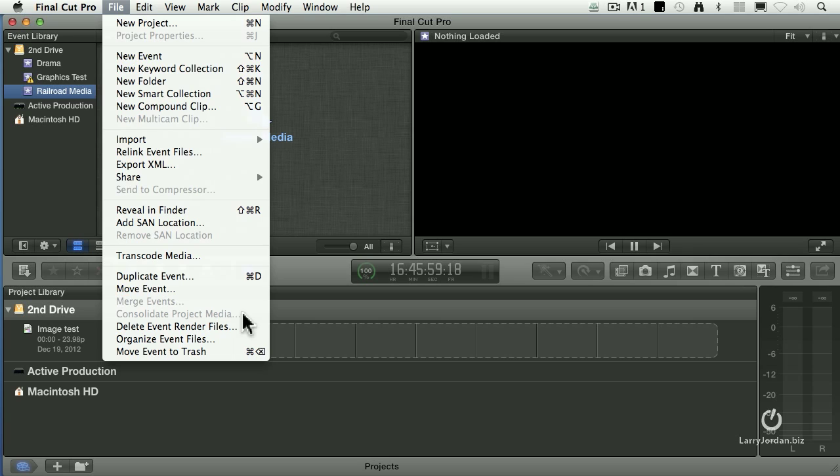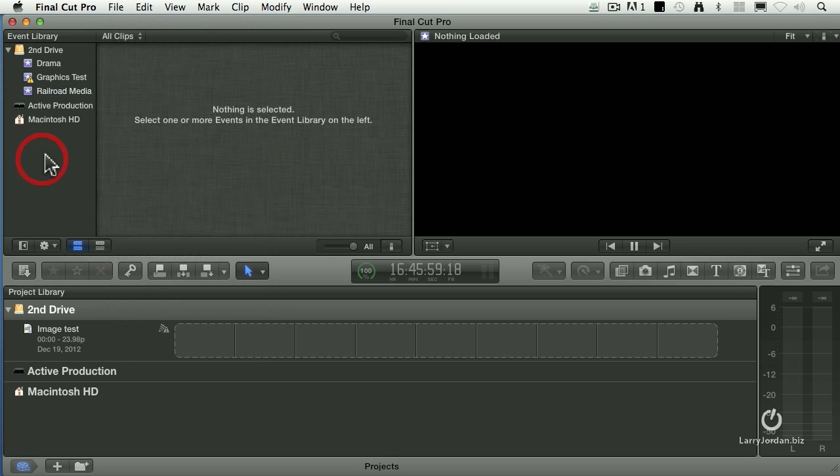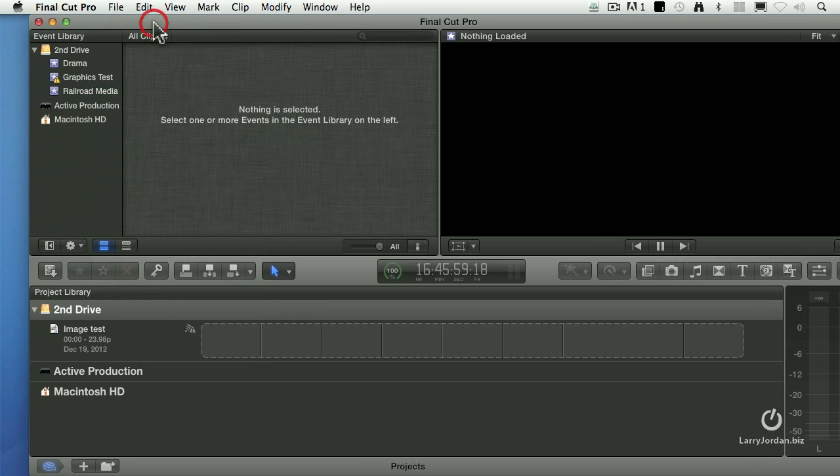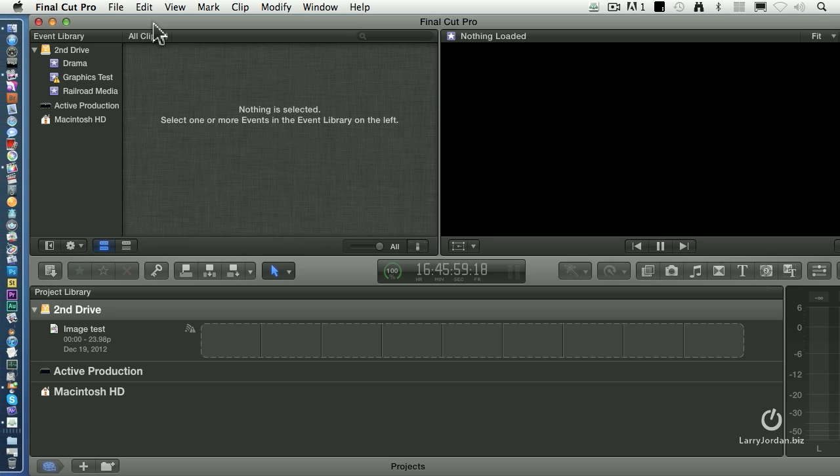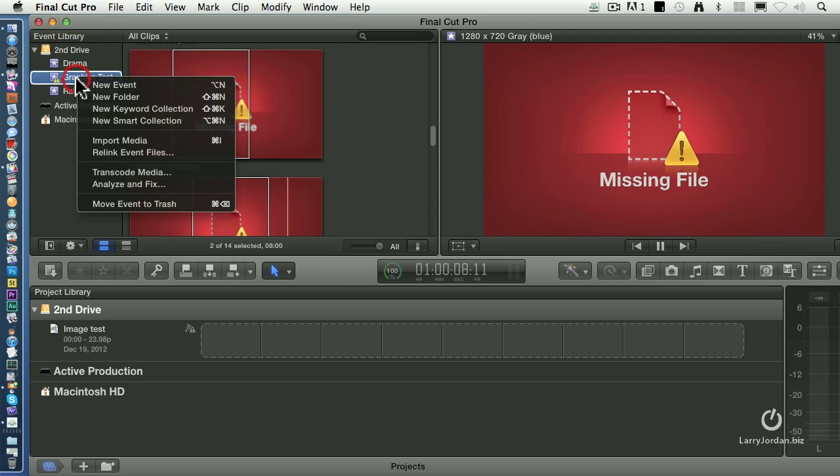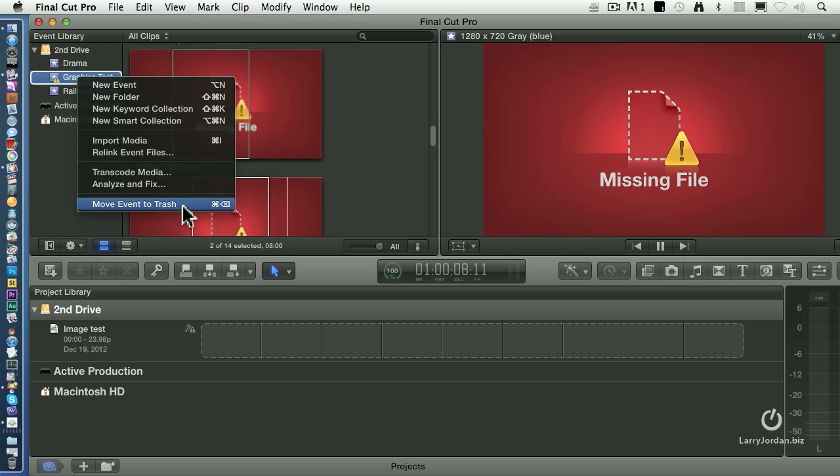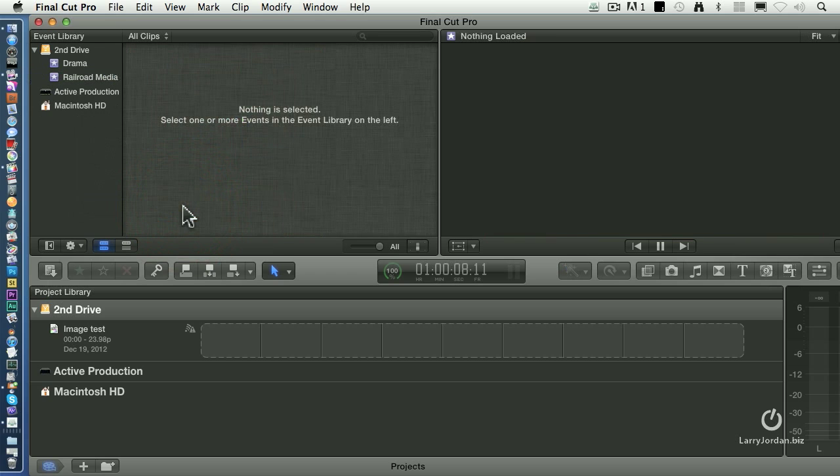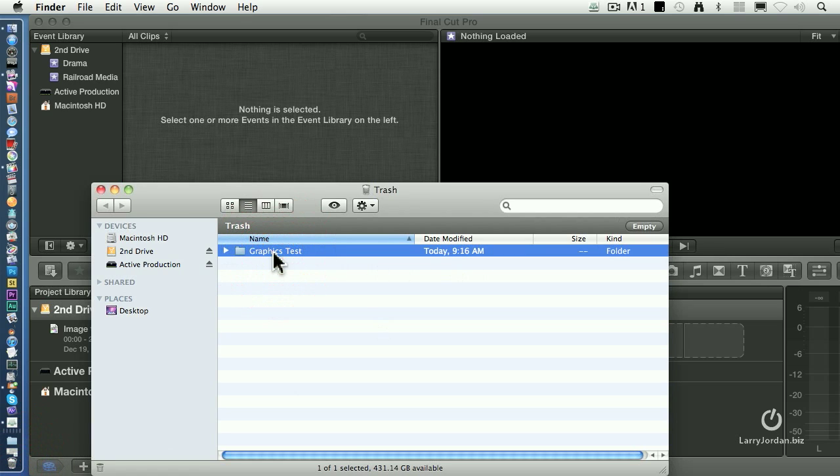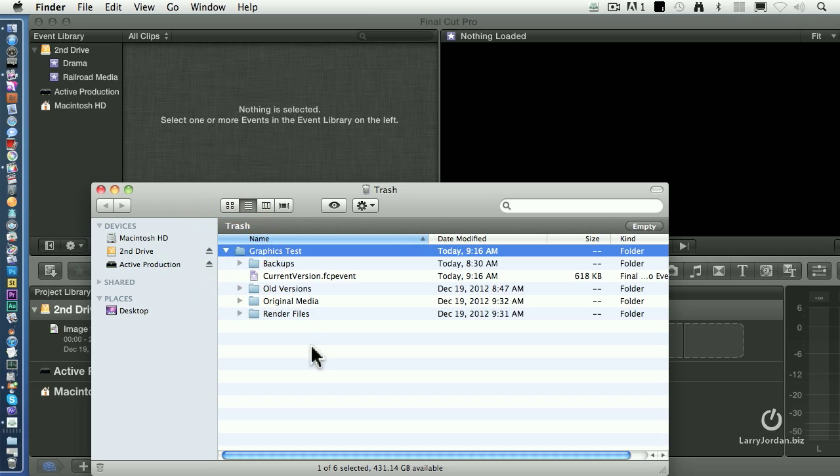We can also delete an event. Now here, I'm going to push this over and show the dock. Okay, there's the trash and it's empty. I'm going to just take Graphics Test and right-mouse click on it and say Move Event to Trash. And now it's in the trash. If I double-click the trash, there's the Graphics Test folder. It's moved all the folders inside it, but it's moved it to the trash.